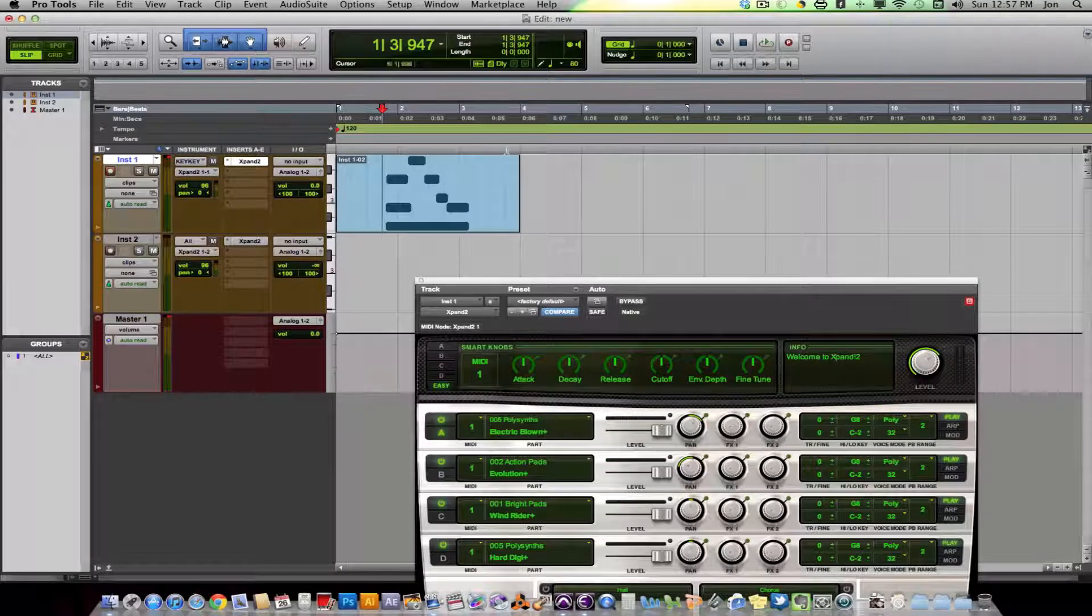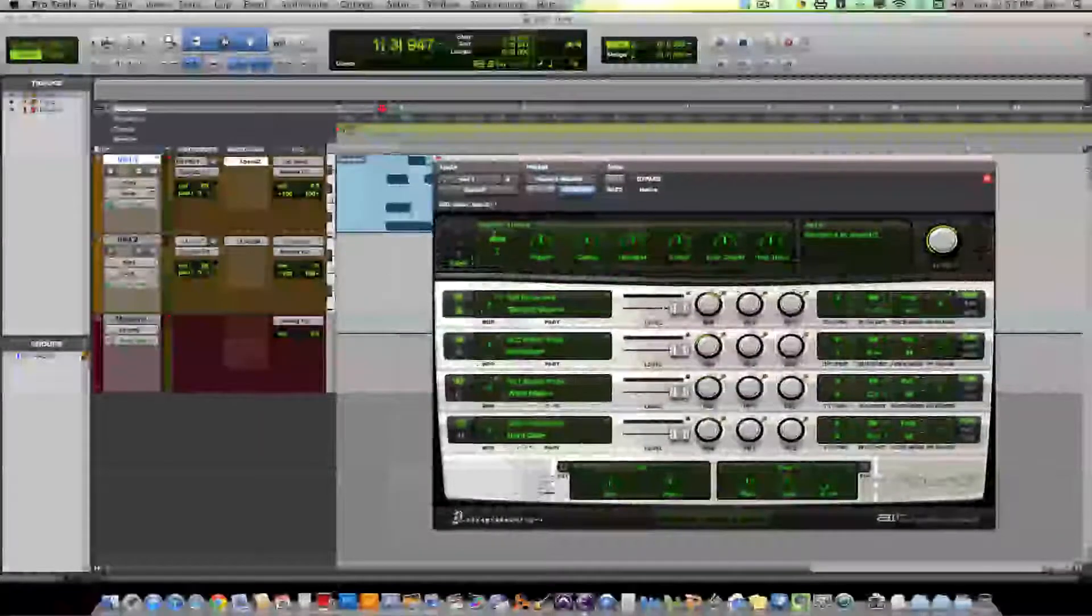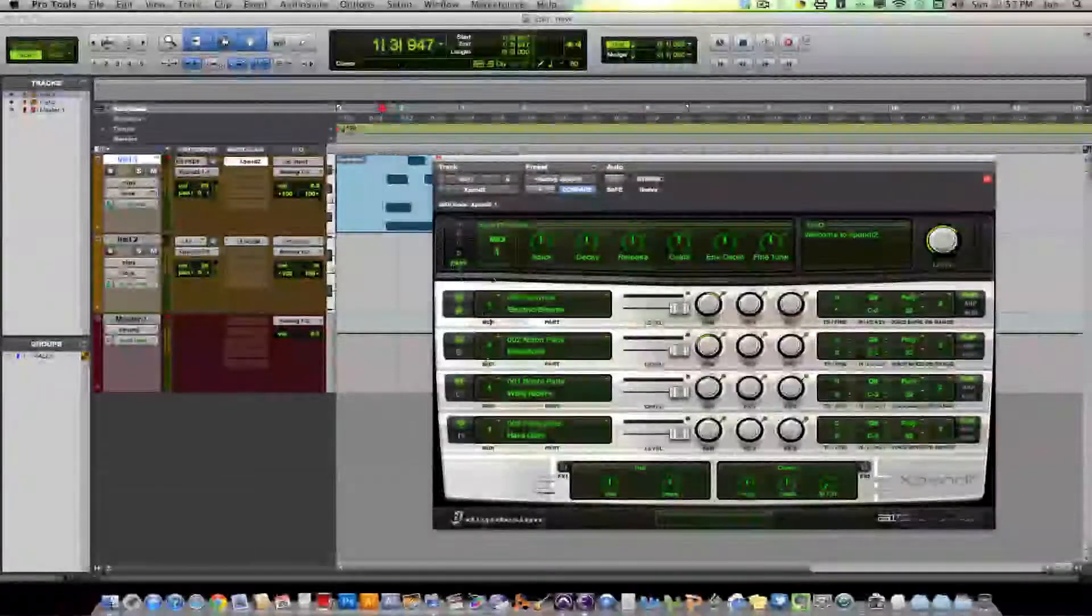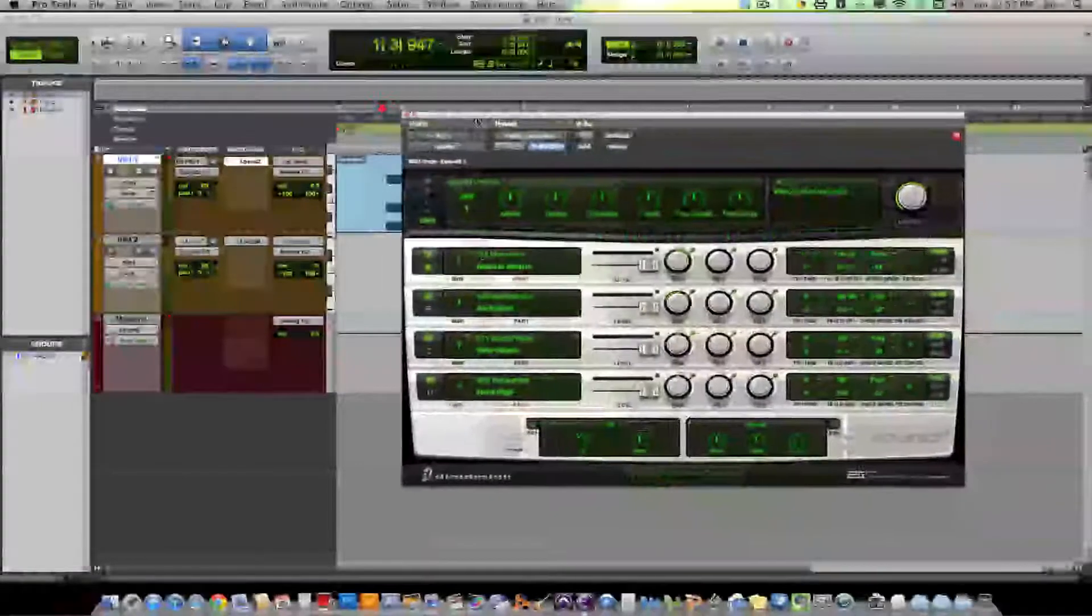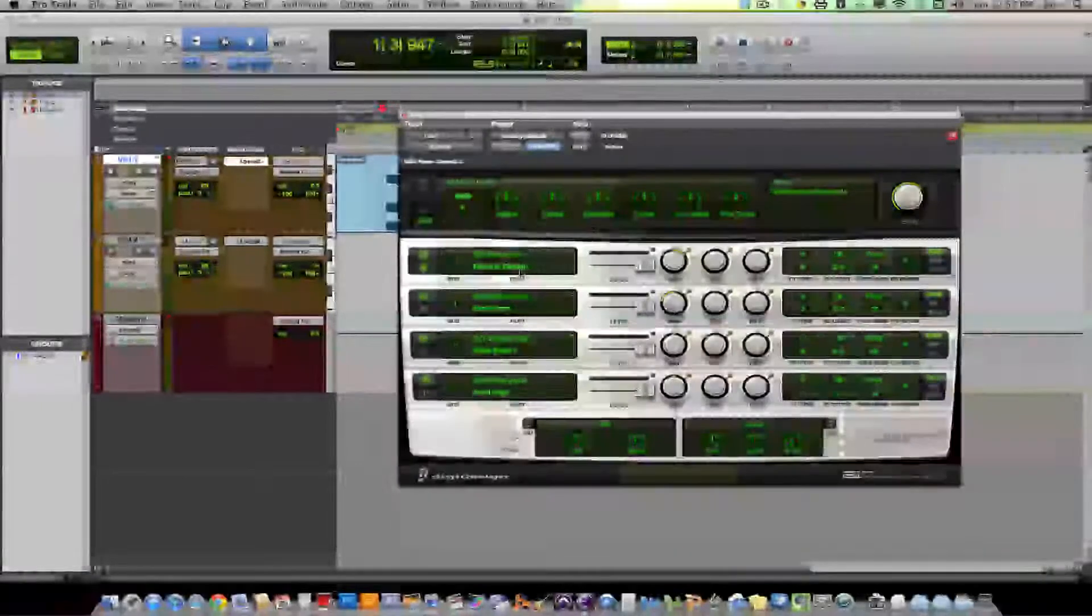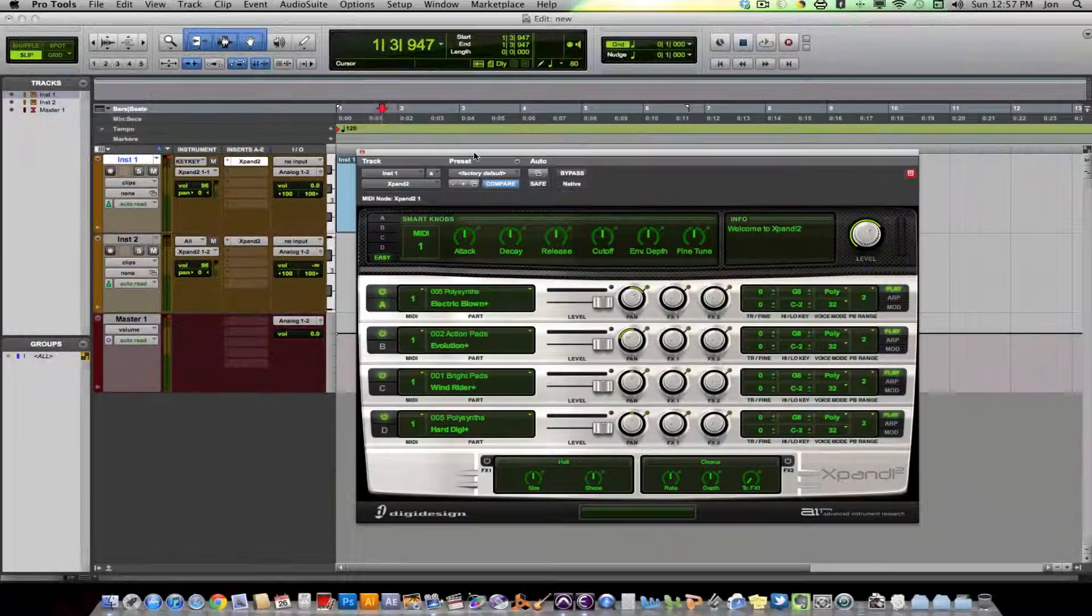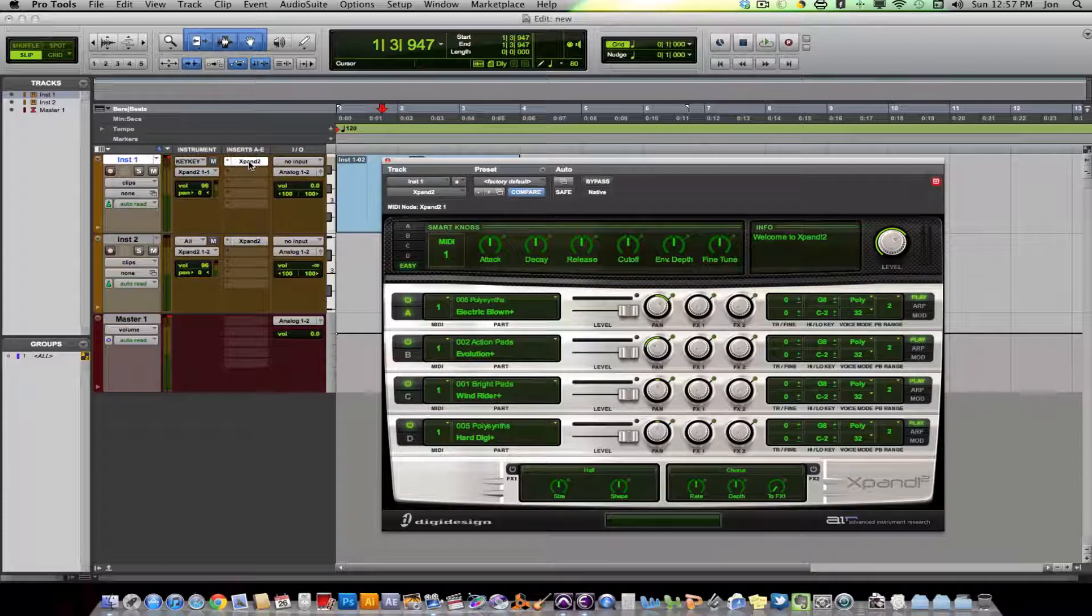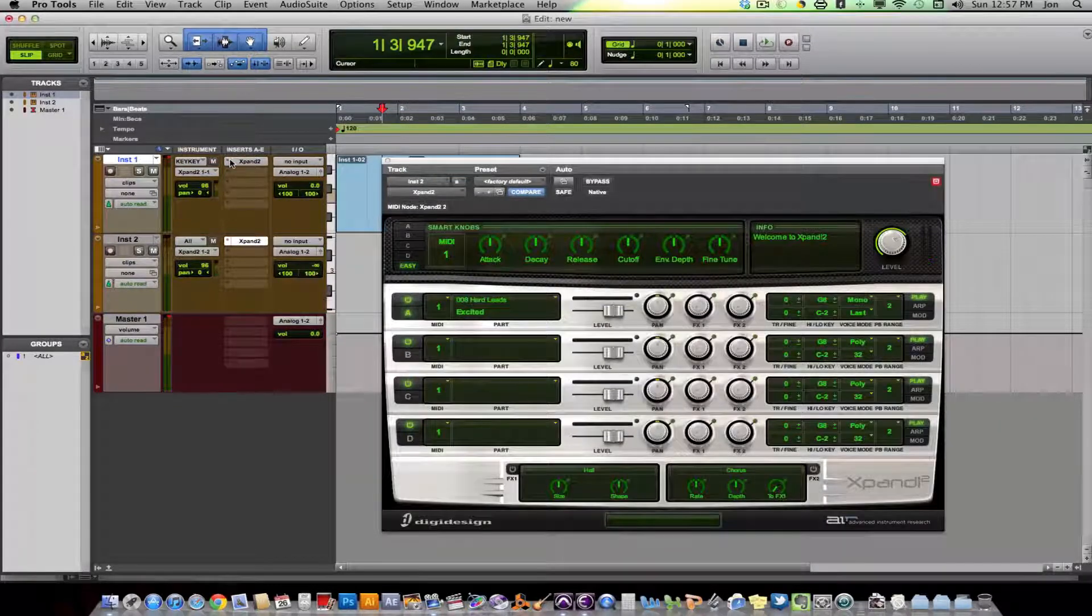Now going a step farther, you can choose different channels within one instance of the plugin. An instance of a plugin is one loaded plugin. So this is one instance of a plugin. This is the second instance of a plugin.